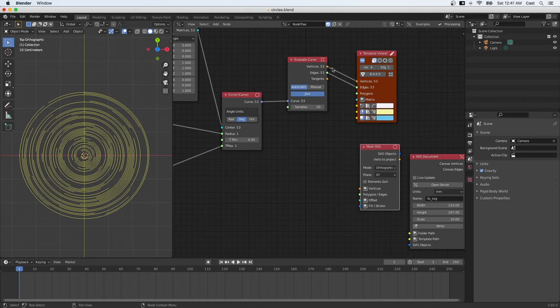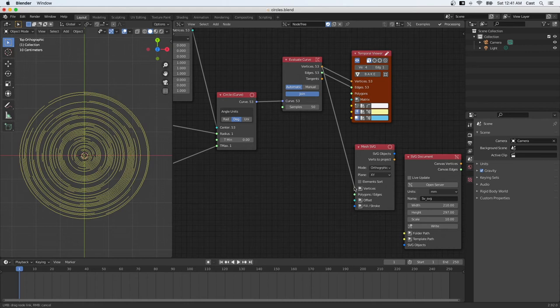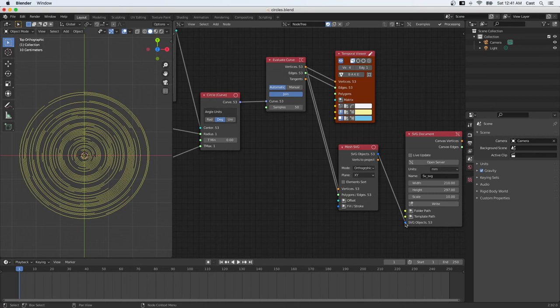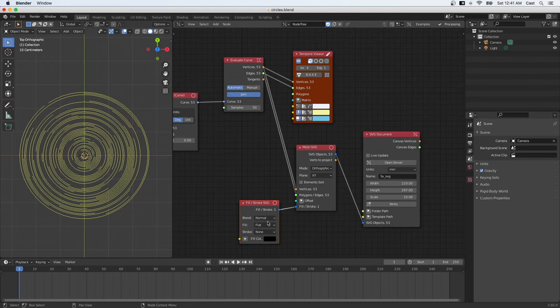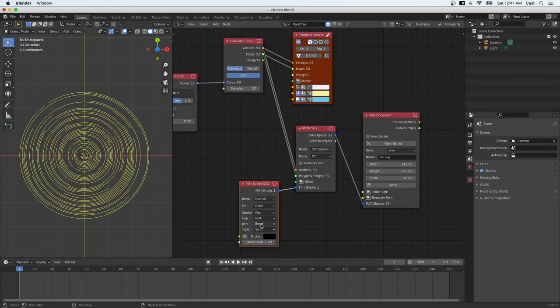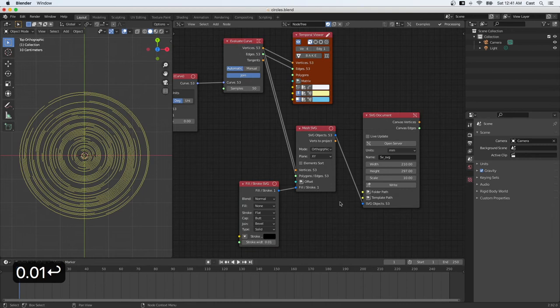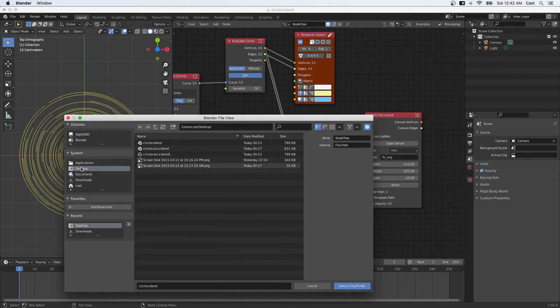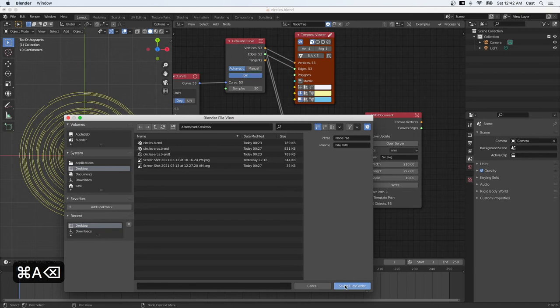Okay. So we'll just drag the vertices from the evaluate curve into here and the edges into polygons edges of the mesh SVG node. And now if we just drag this, I don't think it's going to work right away because we also need to put fill and stroke. And for plotting, I use no fill, I use flat stroke and I set it at 0.01. Okay. I also need to specify where I want to save the file. So folder path, that's where I'm going to save it. And so let's say I'm just going to save it here. I think I need to remove the name of the file. Okay. So that's going to be my SVG file.